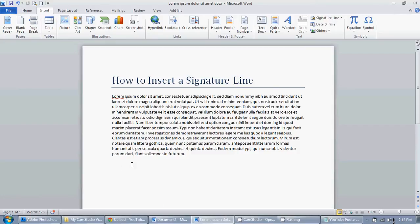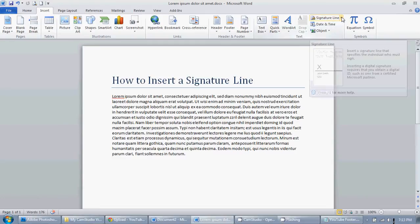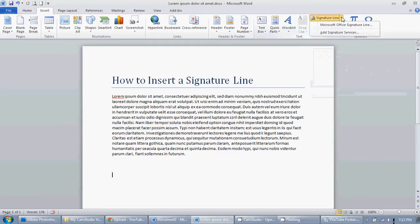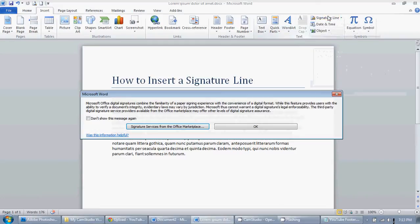I'm in my document, down at the bottom, and you click on the Insert tab. Then if you go over to the right-hand side you'll see Signature Line, so go ahead and click on that.